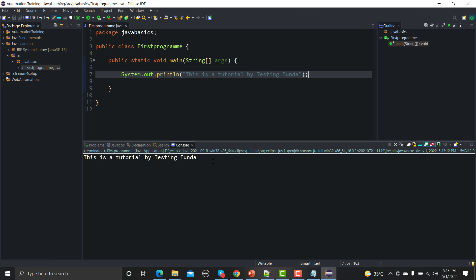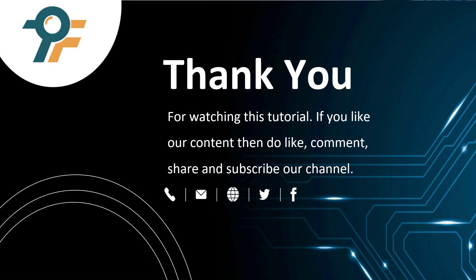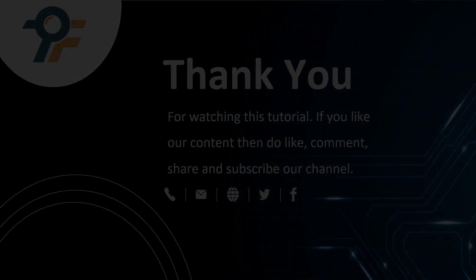Thank you so much for watching this tutorial. If you like our content then do like, comment, and share and subscribe to our channel. Once again thank you so much and see you in the next tutorial.